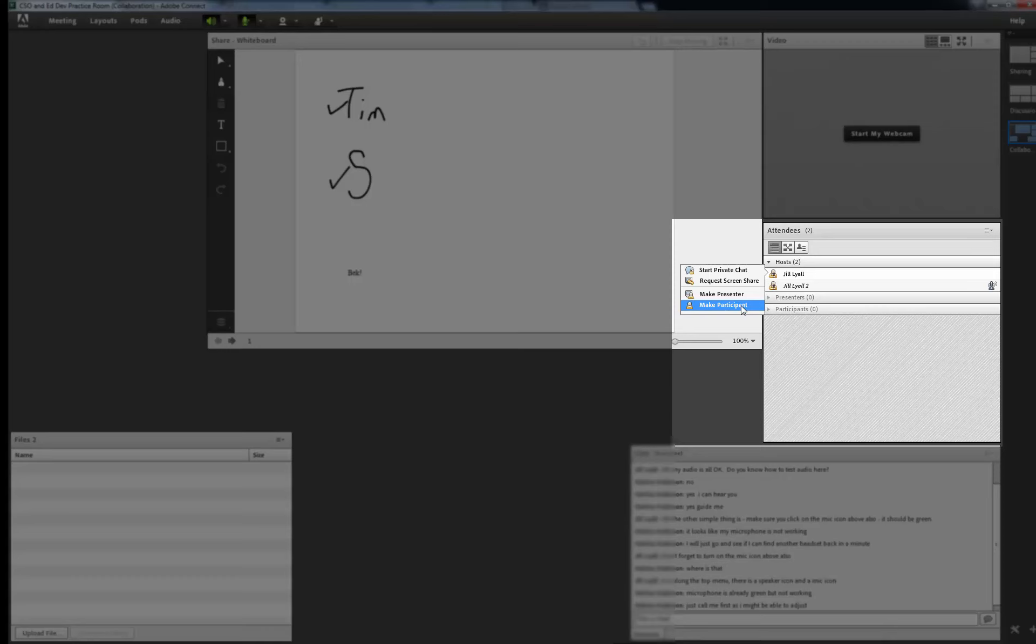A private chat can occur where no one else sees what you and the participant are chatting about. This is sometimes useful if a participant is having technical problems or you wish to ask them to participate more for example.